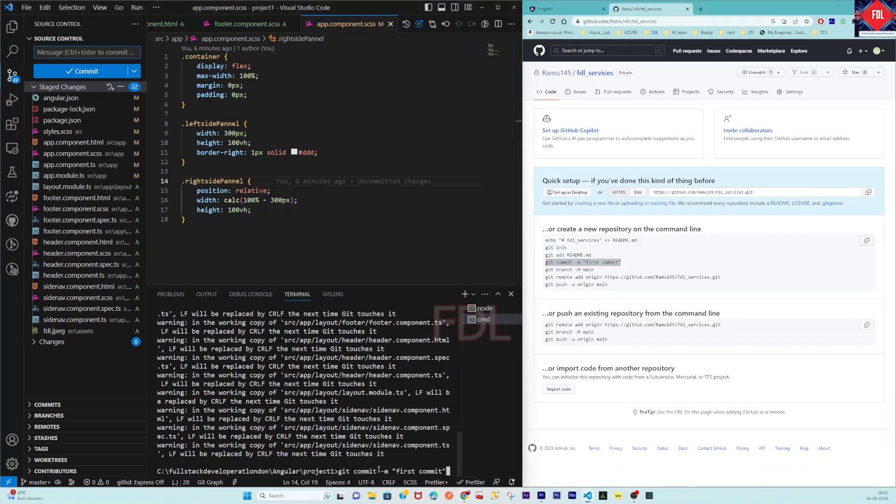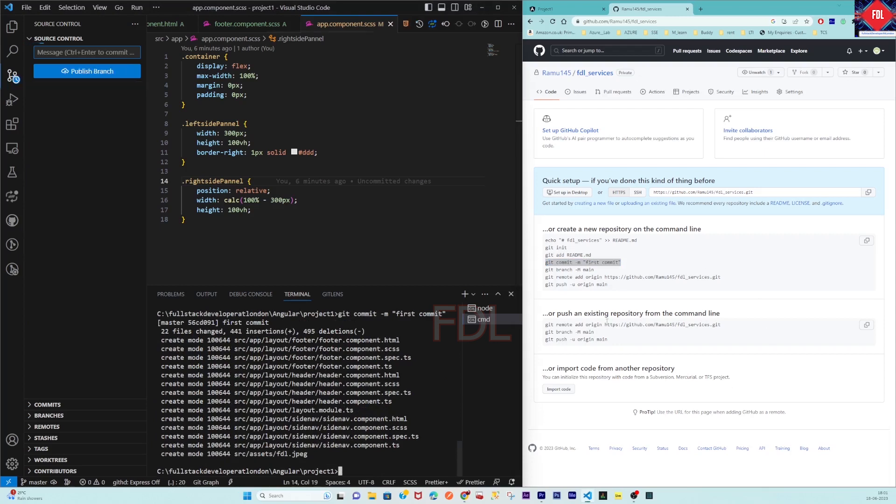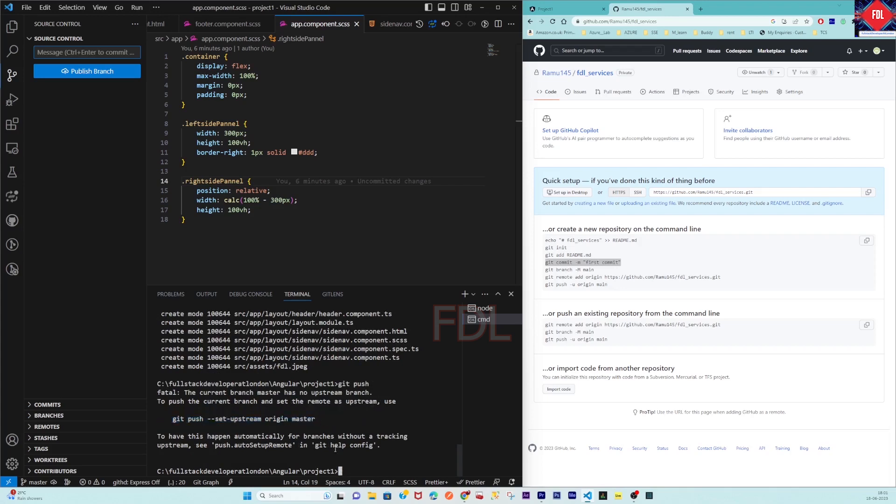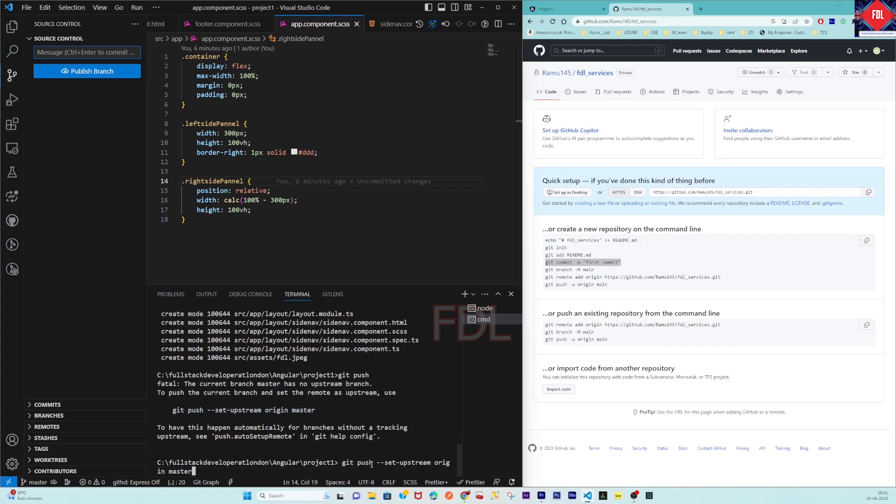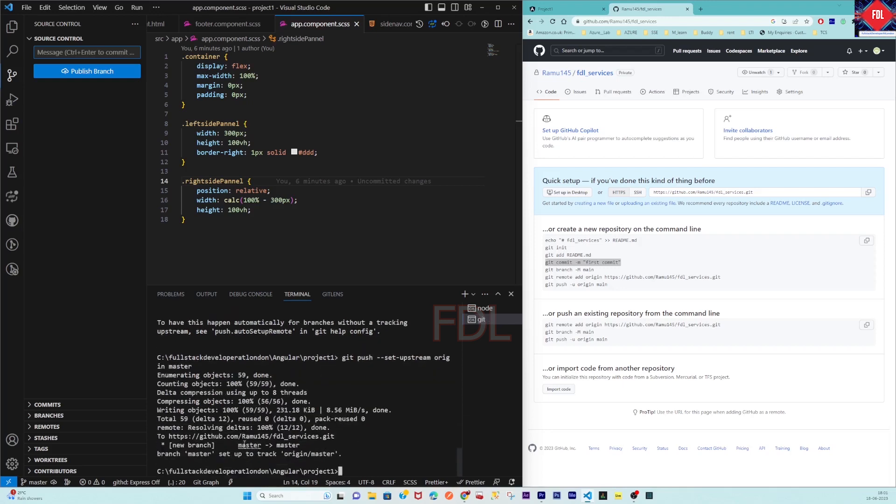Then git push. It is asking you to set upstream, so you have to copy this. You have to set the upstream first, then only you can push.